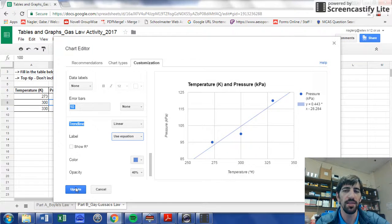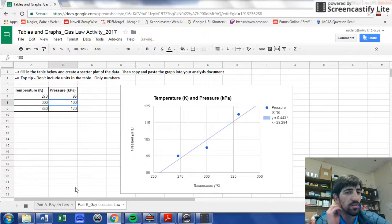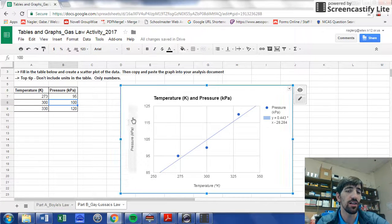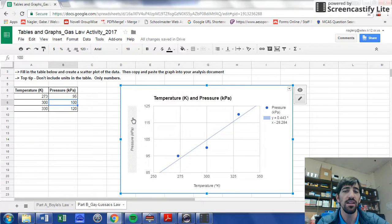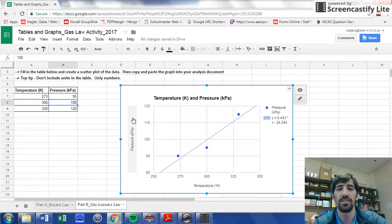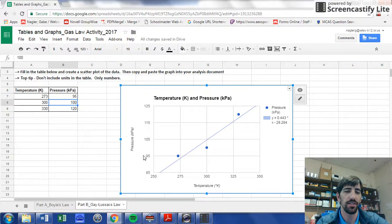I'm going to hit Update, and there's my graph. If I want to copy and paste it to the other sheet, then I click on it and hit Control-C and then Control-V on the second document.